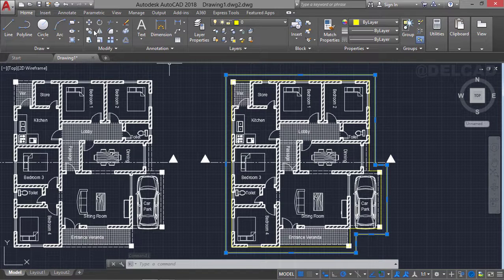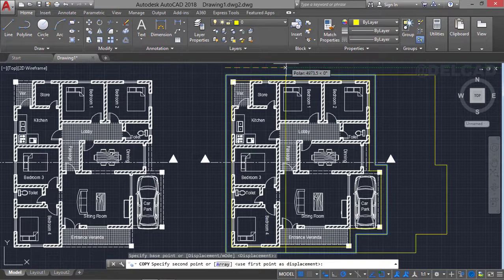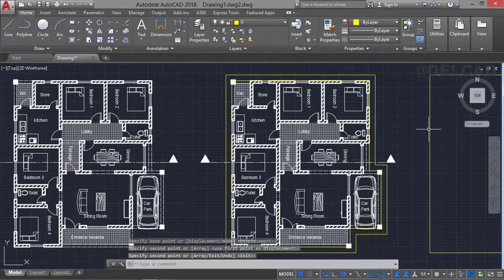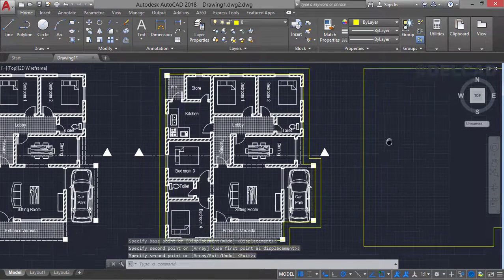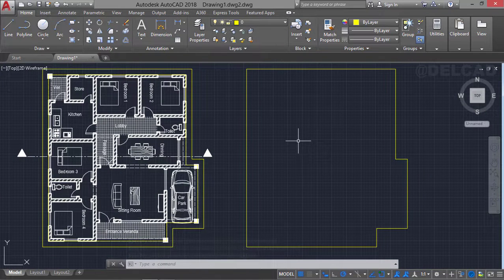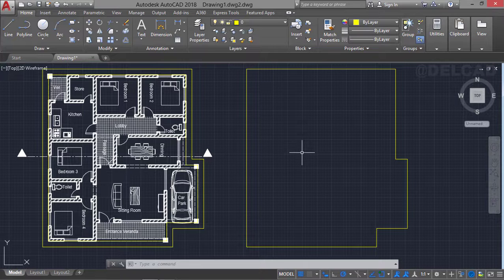The next thing is to select the layout of the floor plan which has been offset and copy it to a different destination. We specify a point and copy it to this particular point, then press Enter. You can pan to see the layout of the roof plan. Now you must be imagining how your roof plan is going to look, and with the help of the offset tool we can solve that easily.